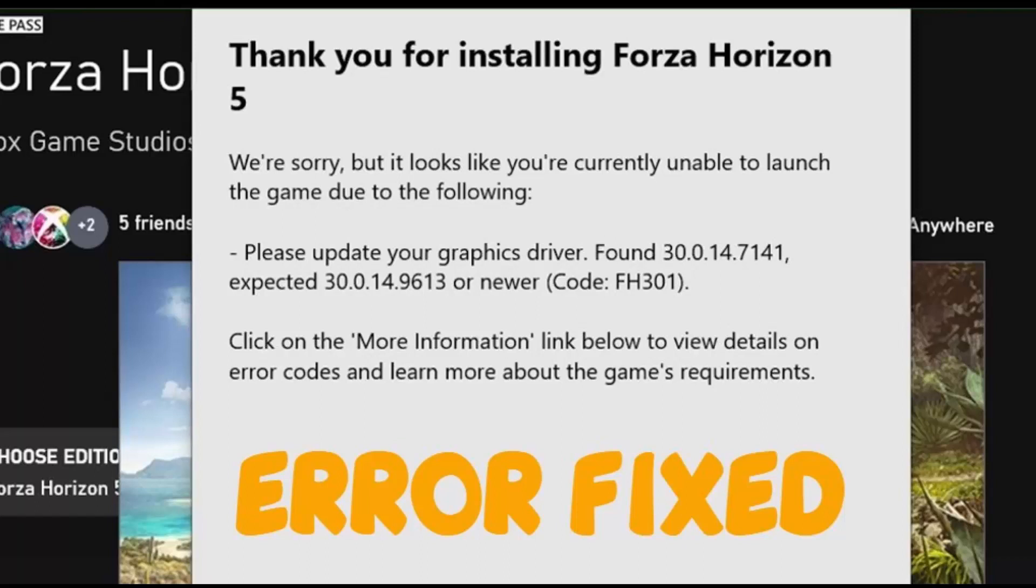Hello YouTube, today I'm going to show how to fix Forza Horizon 5 'please update your graphic card' FH301 error for NVIDIA graphic cards.